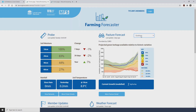Once you've selected the site of interest, the relevant information from the probe will be shown. The probe provides three pieces of information coming directly out of the paddock: soil moisture, which is indicated by these percentage figures; rainfall; and soil temperature, which is also displayed on the home page.